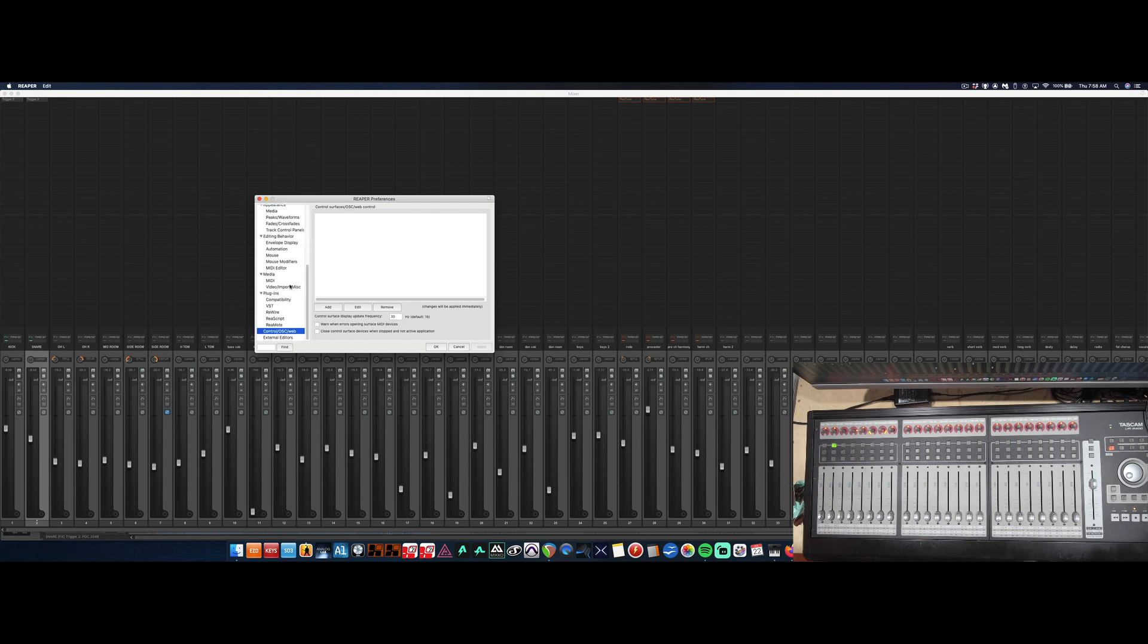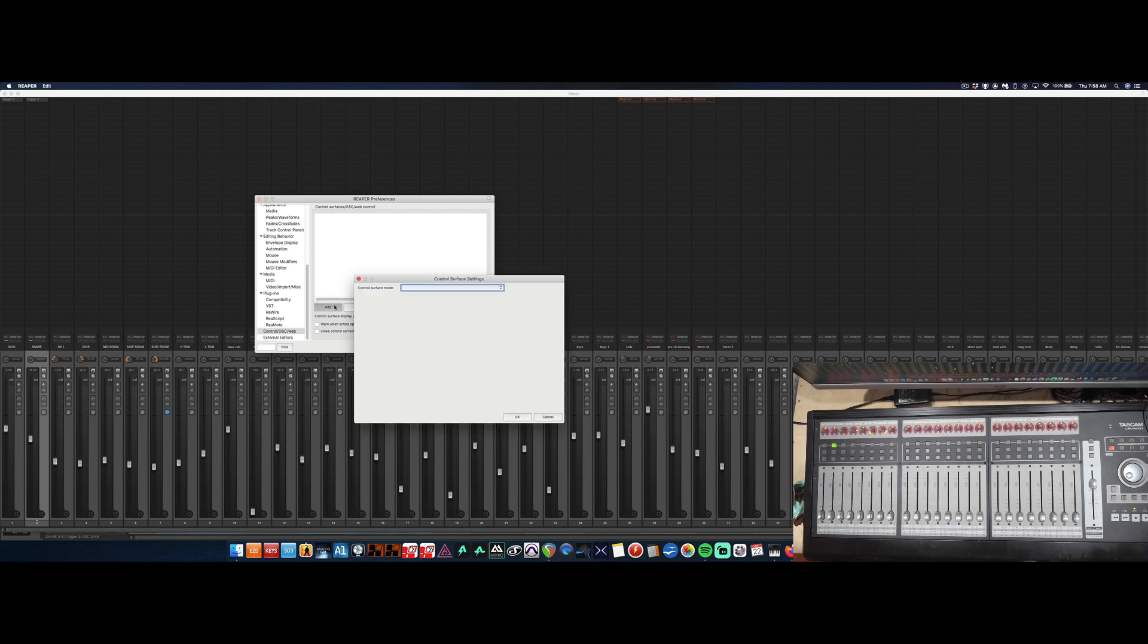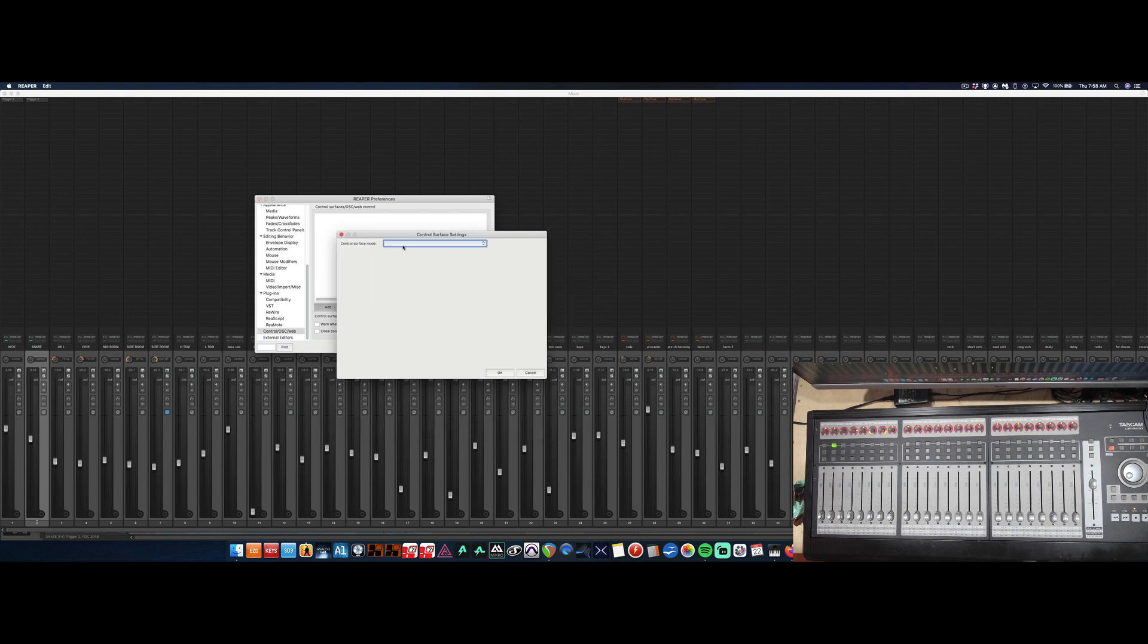What you want to do is go down to Plugins, Control/OSC/Web, click, and then we're going to add. Now we're going to choose our DAW controller from the drop-down list.